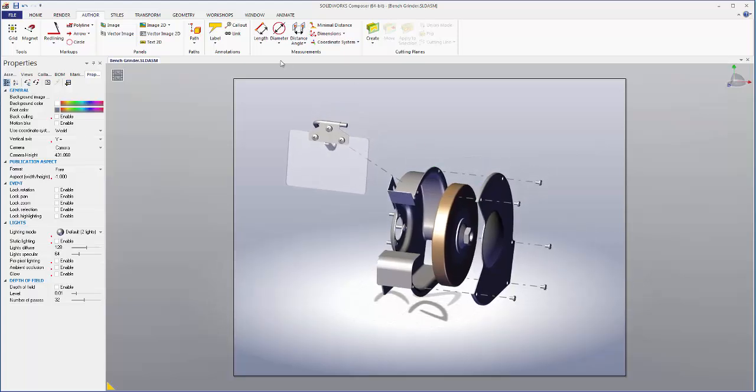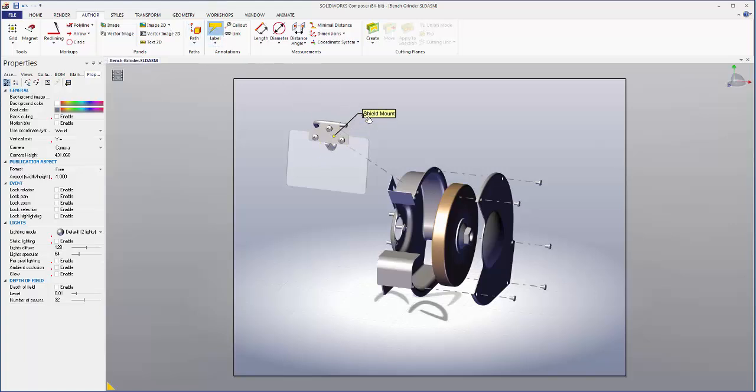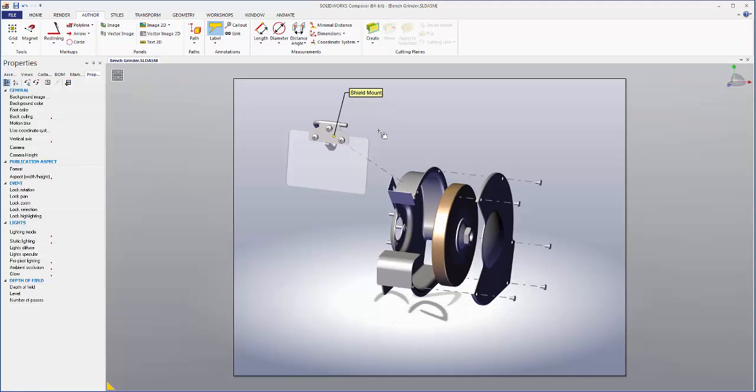So now our lines look better but there are still additional tools we can use to add clarity to this diagram. Let's add some labels.